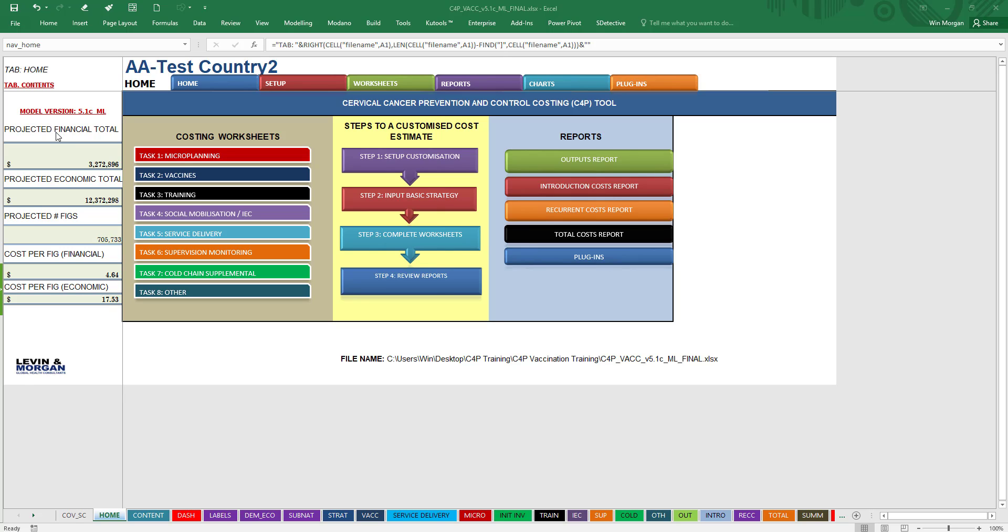On the left-hand side, you're always going to see some really important final costs that are generated based on the information you put in, which will be a projected financial total—how much everything is going to cost over the five years—the economic total, the projected cost over five years, and that's including all the donated items and other items that were not paid cash for.